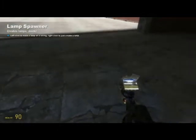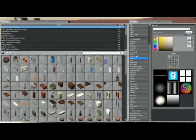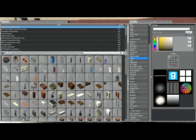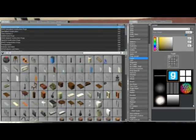What you want to do is get out your tool gun. Hold down Q and under construction you'll have lamps. This is the lamp spawner tool right here. Over to the right you have all the different types of lamps that will come down and shine on the ground or whatever's below it.